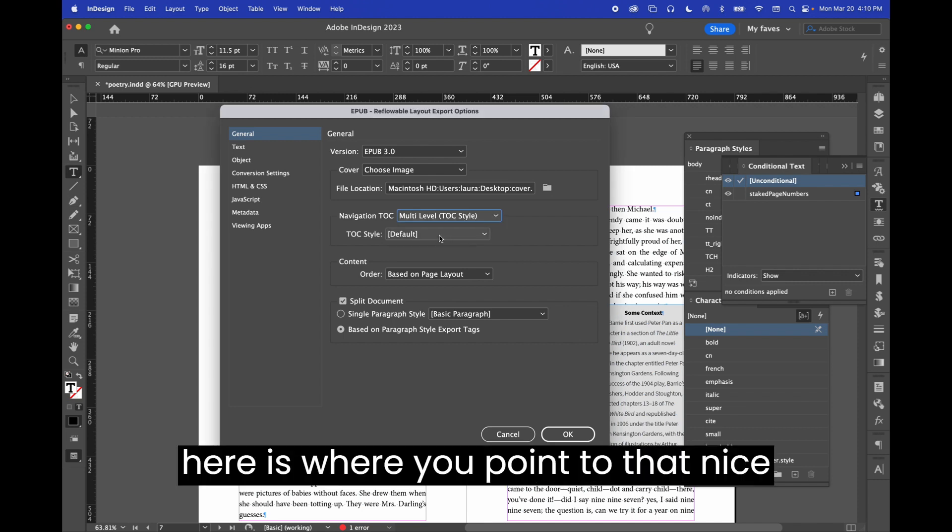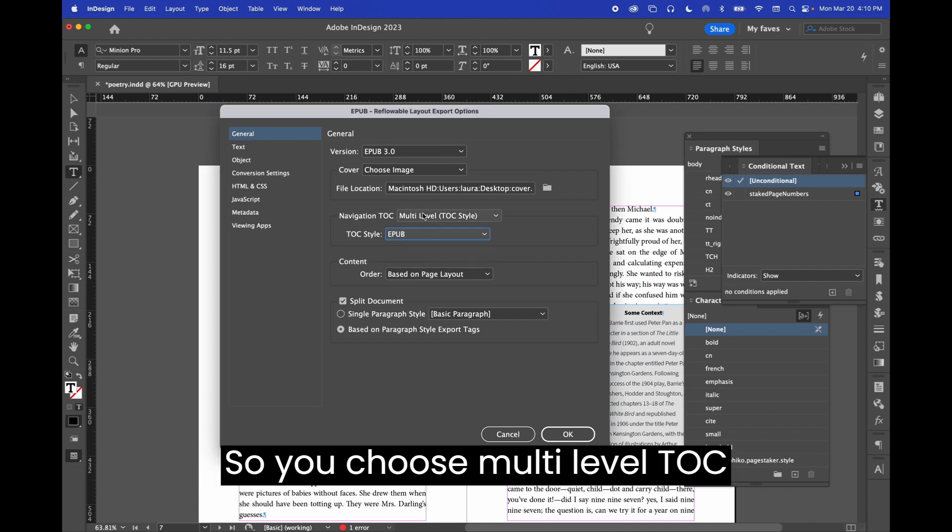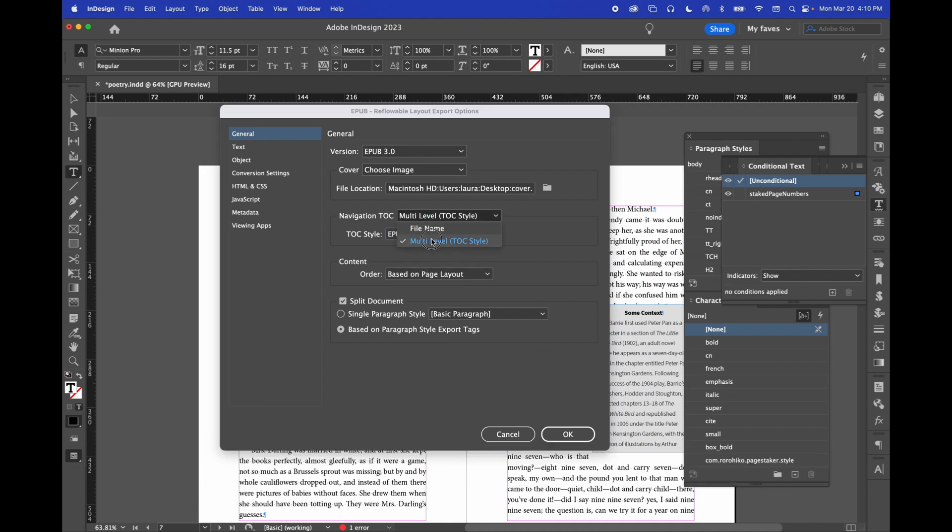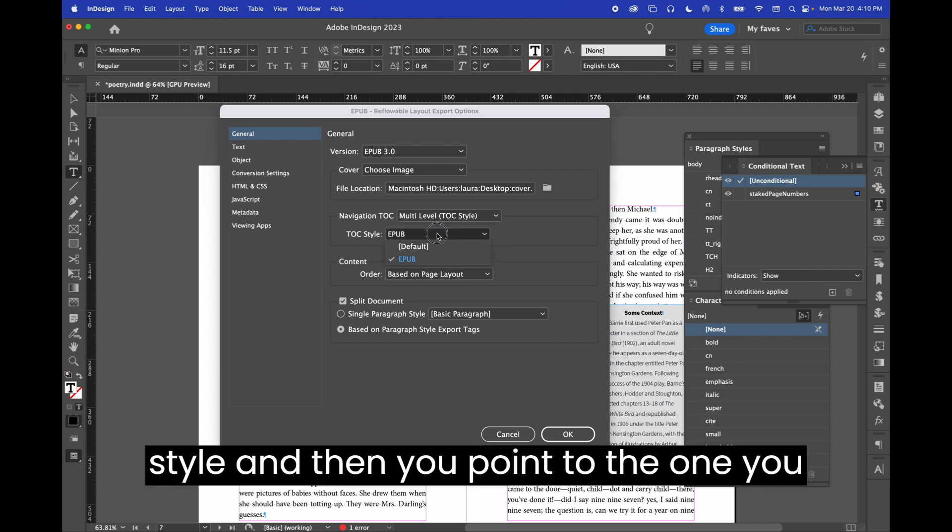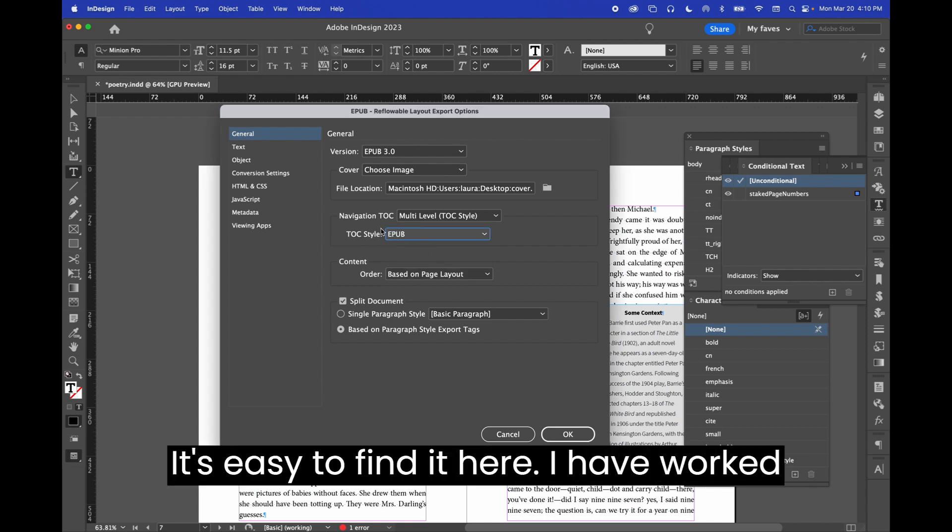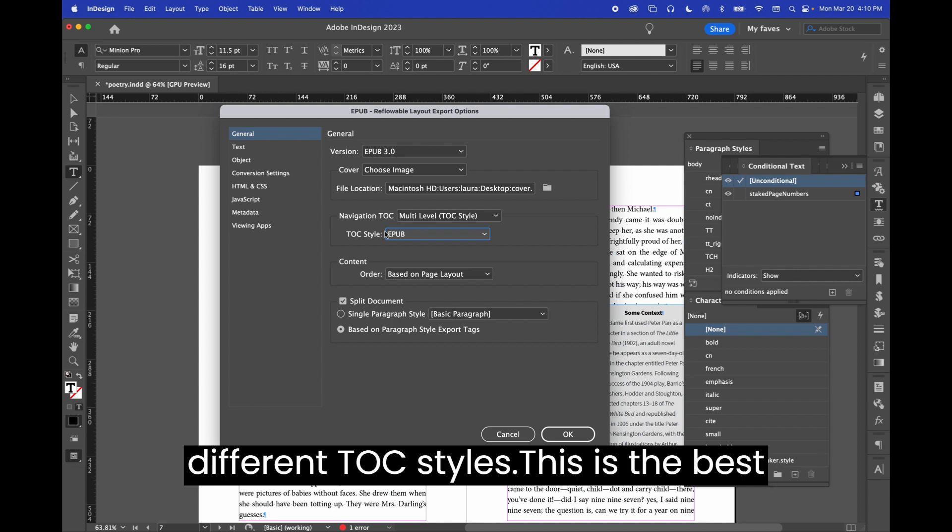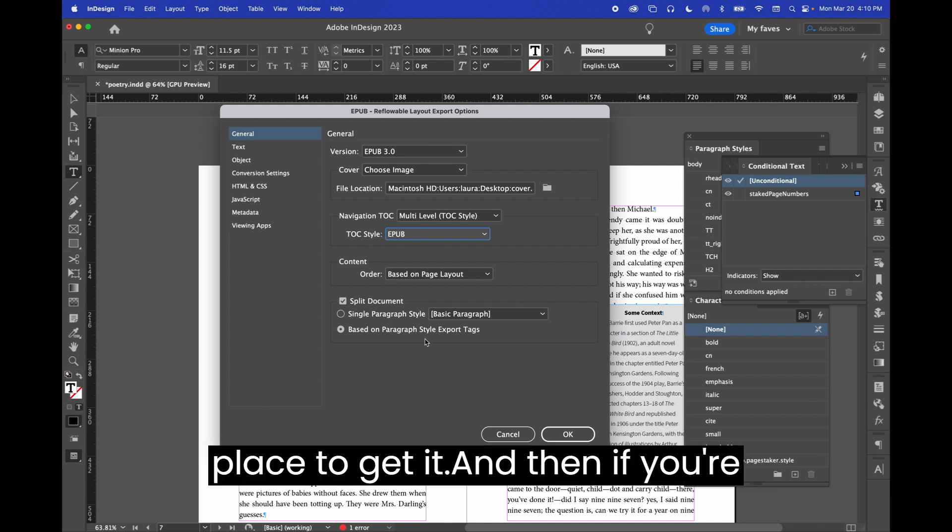You can also, here is where you point to that nice TOC style you spent some time making. So, you choose multi-level TOC style, and then you point to the one you made, and that's why I call it EPUB. It's easy to find it here. I have worked on books where there's a whole bunch of different TOC styles. This is the best place to get it.